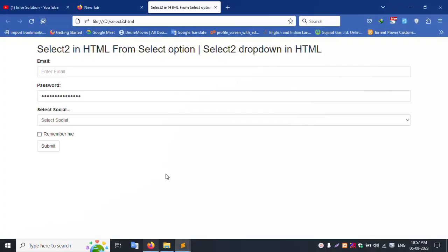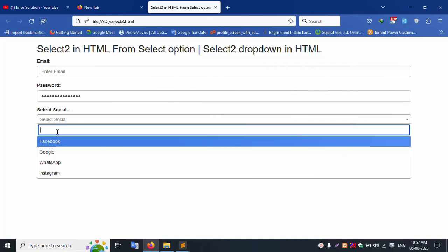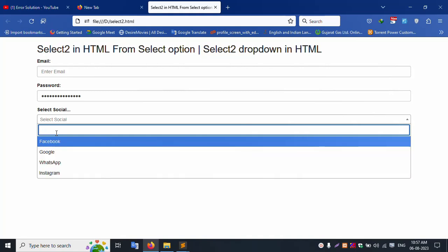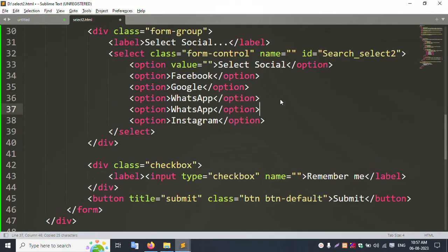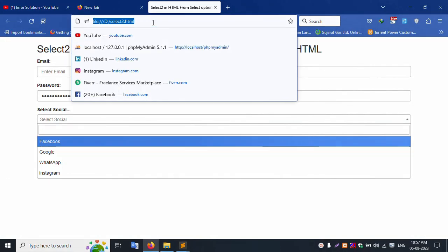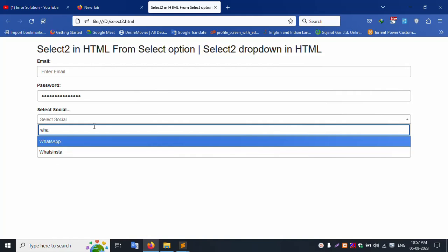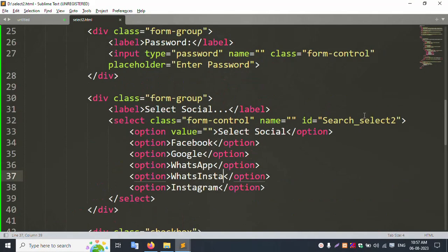Refresh this page — the search select is good and working. The select box is working well. Instagram is available, Google is available, WhatsApp is available. Changing option names works — good working, this Select2 is good working.